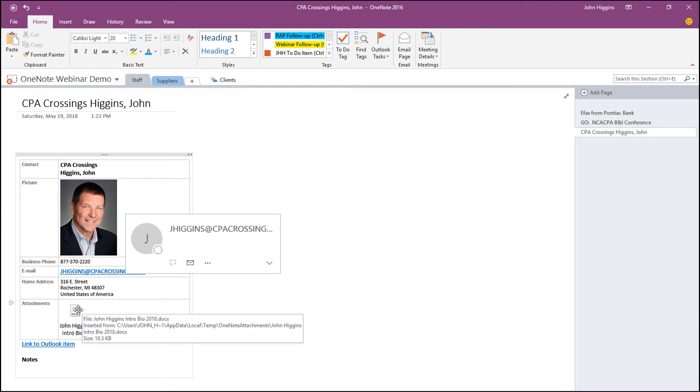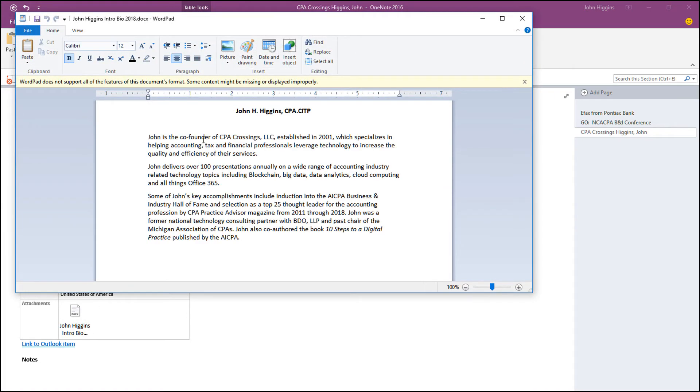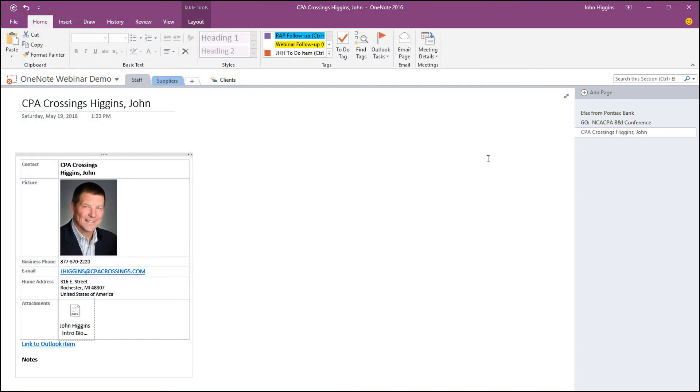I can just click on any attached files relative to that contact and open it up. This happens to be a Word document, so I have direct access to that from within OneNote at this point in time. Then I can put in my notes. Please update for 2019 as an example.